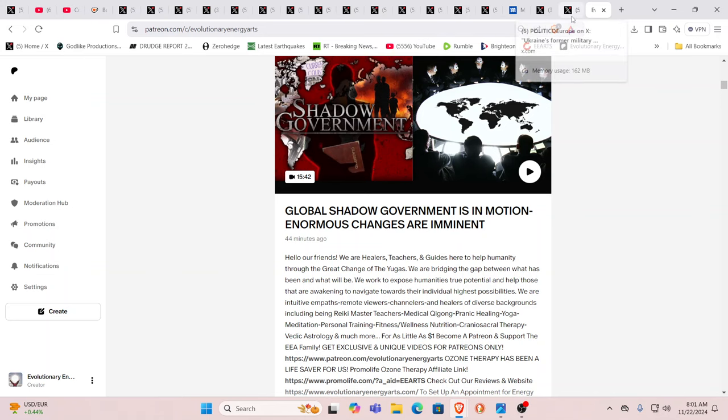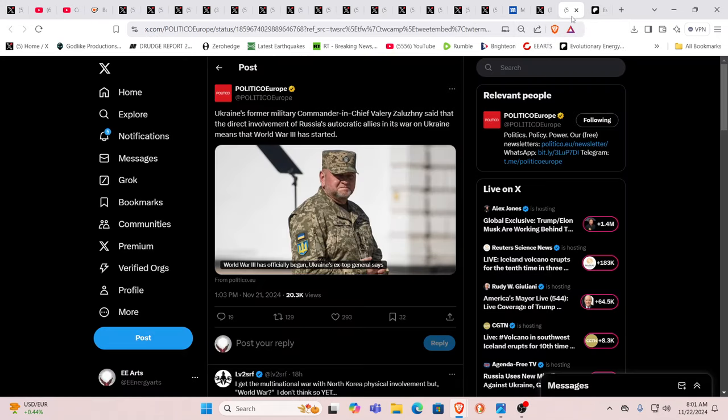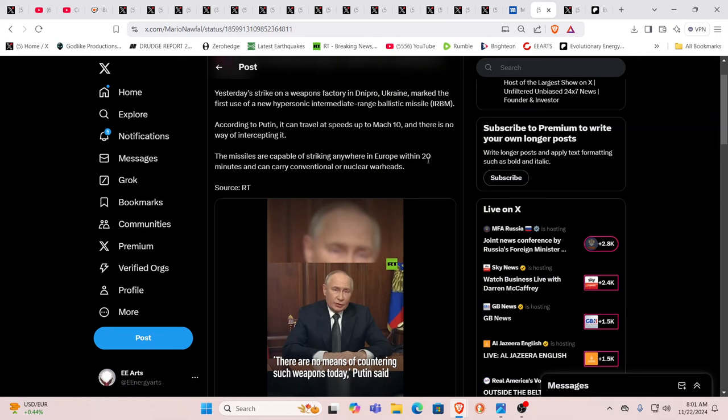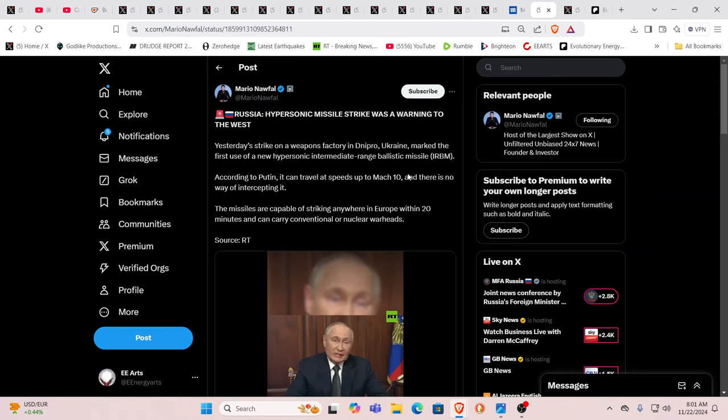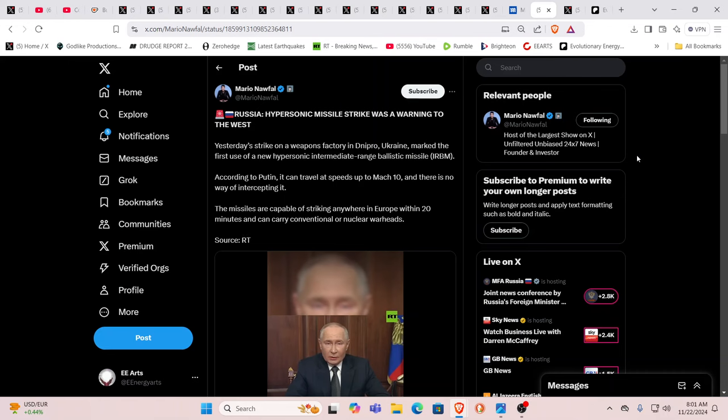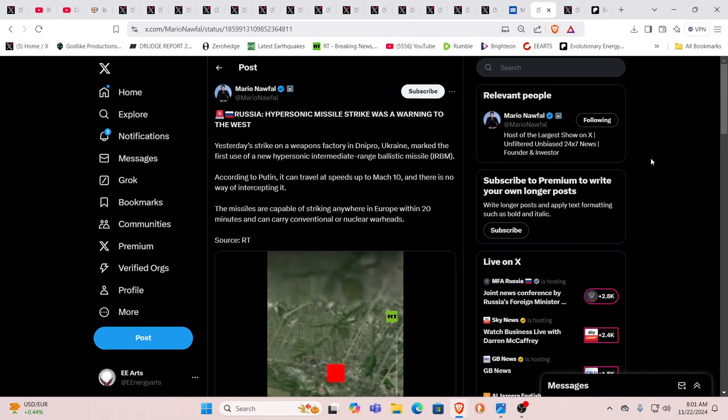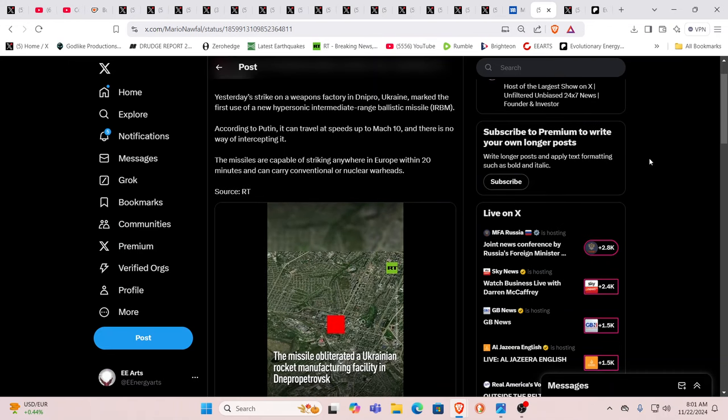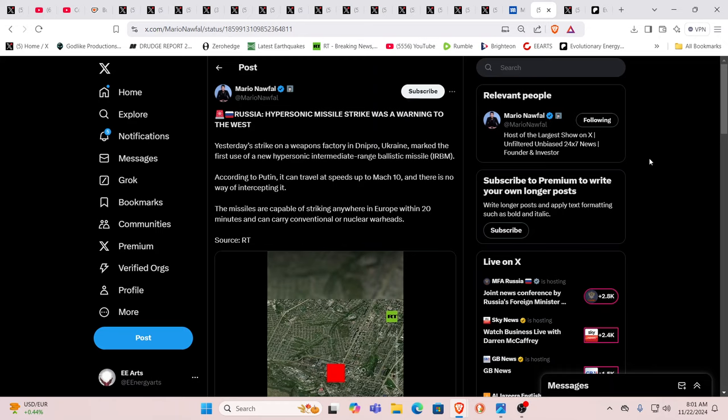Ukraine's former military commander-in-chief has said that the direct involvement of Russia's autocratic allies in its war on Ukraine means that World War III has started. This is an ex-top general. I think a lot of people would agree. What you have is that hypersonic missile strike, which we talked about yesterday, is stated to be a warning to the West that these could be used in other countries.